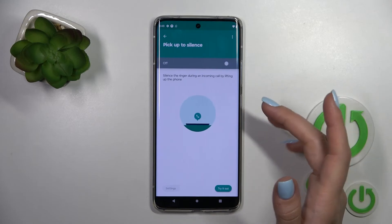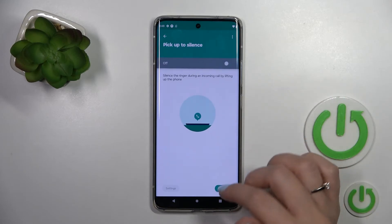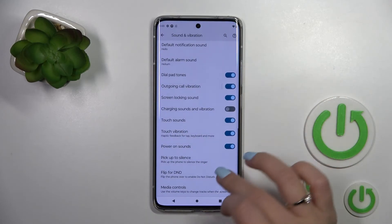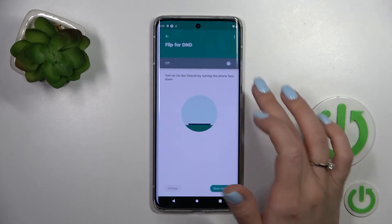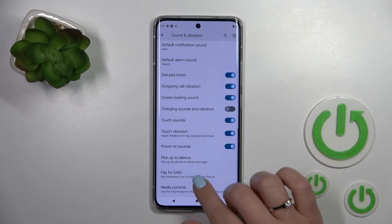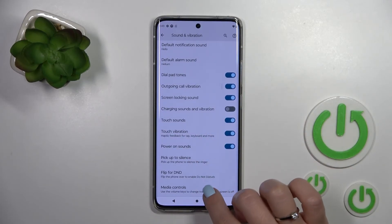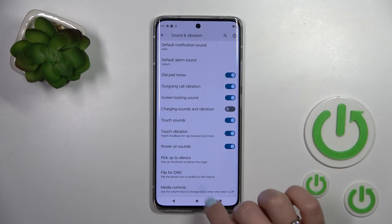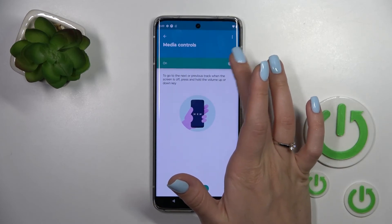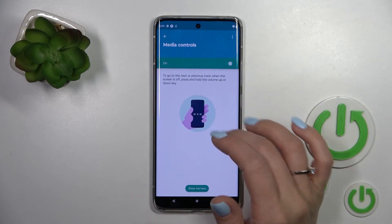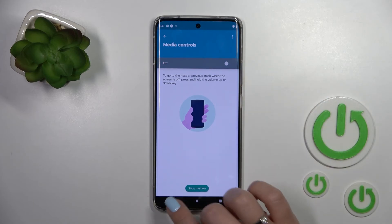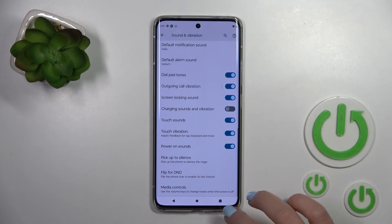Also, we can set the device to pick up to silence. We can also activate the flip for Do Not Disturb option and media controls. We can also turn on this option to use our buttons as media controls to change the media.